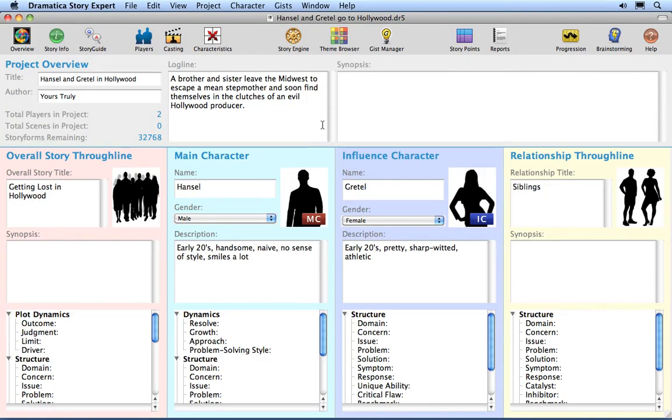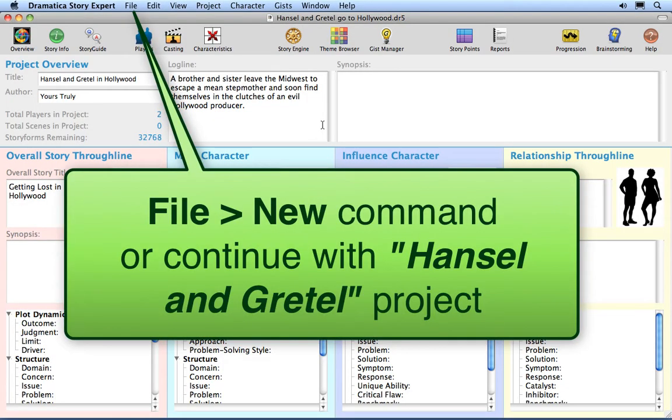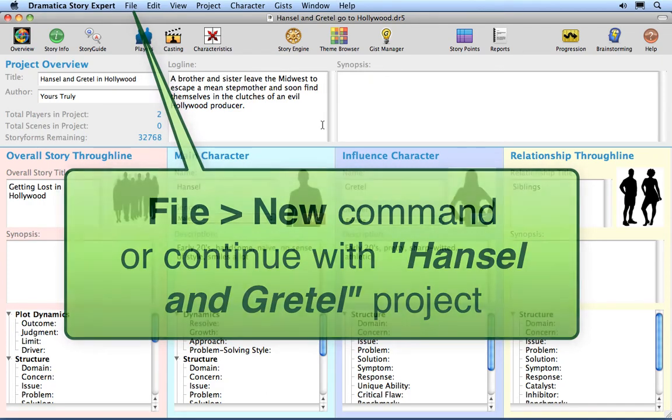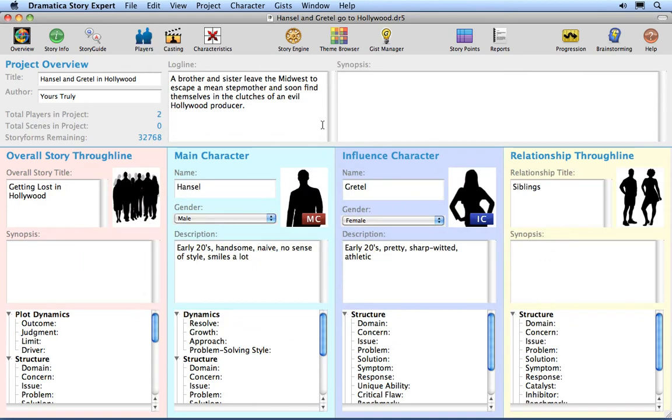Create a new project in Dramatica Story Expert using the File New command or continue with the Hansel and Gretel project created in the earlier tutorials. This should leave you in the Project Overview window.